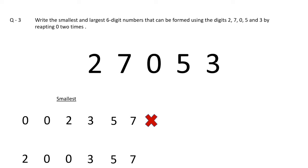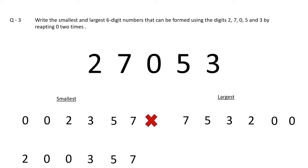Now let's make the largest six-digit number. The concept is to pick the largest digit first. The largest digit is 7, then 5, then 3, then 2, then zero will come two times. So the six-digit largest number formed is 7,53,200.